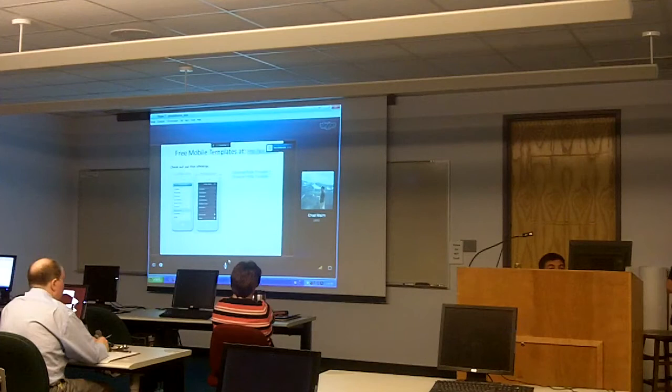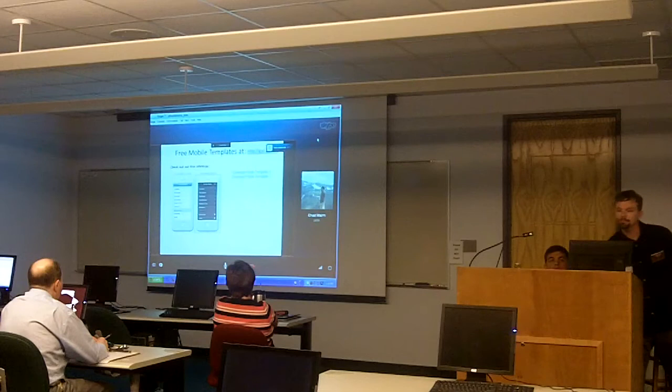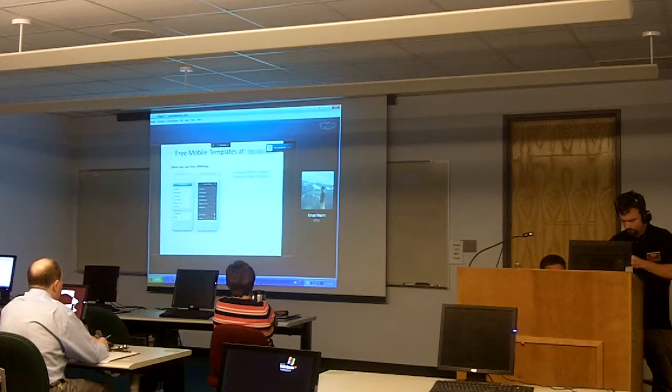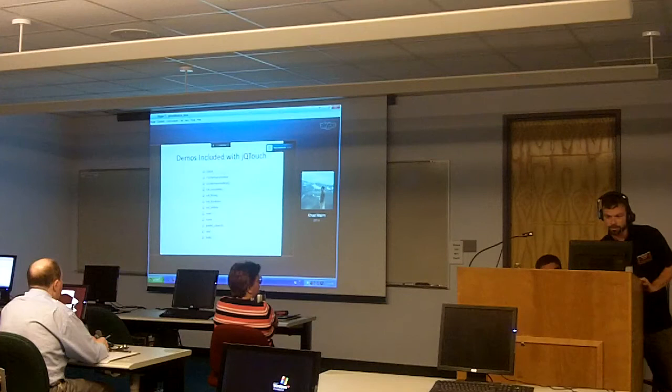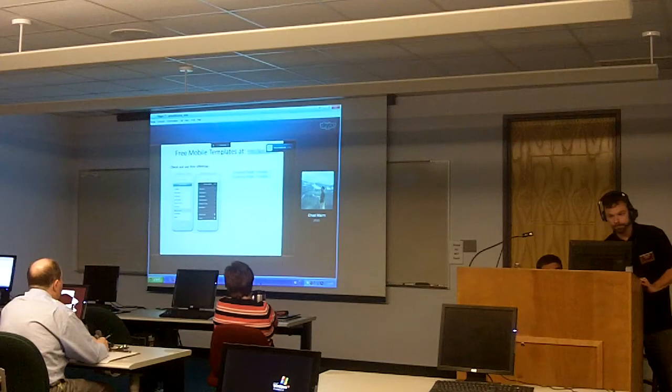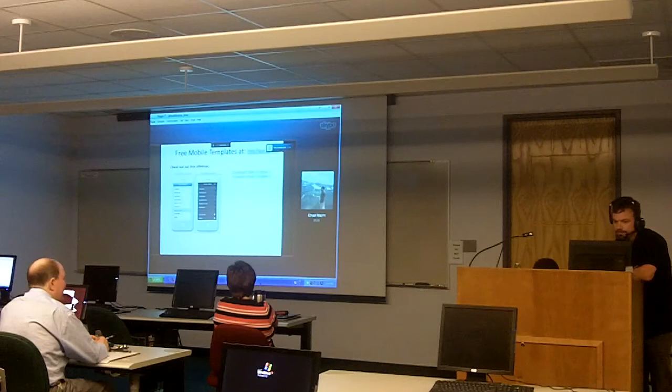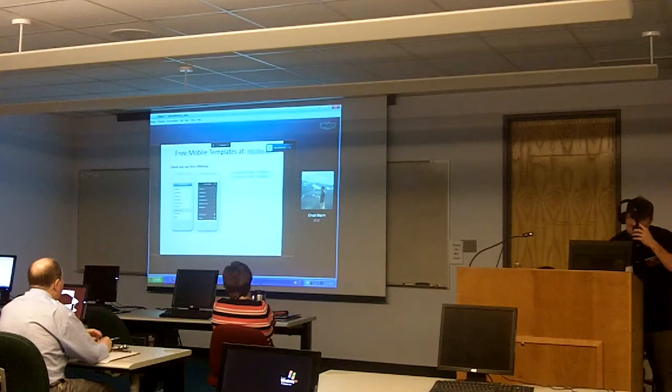There's an icon covering up the URL on screen. The link will be available on the bit.ly timeline, so don't worry about not seeing it now.